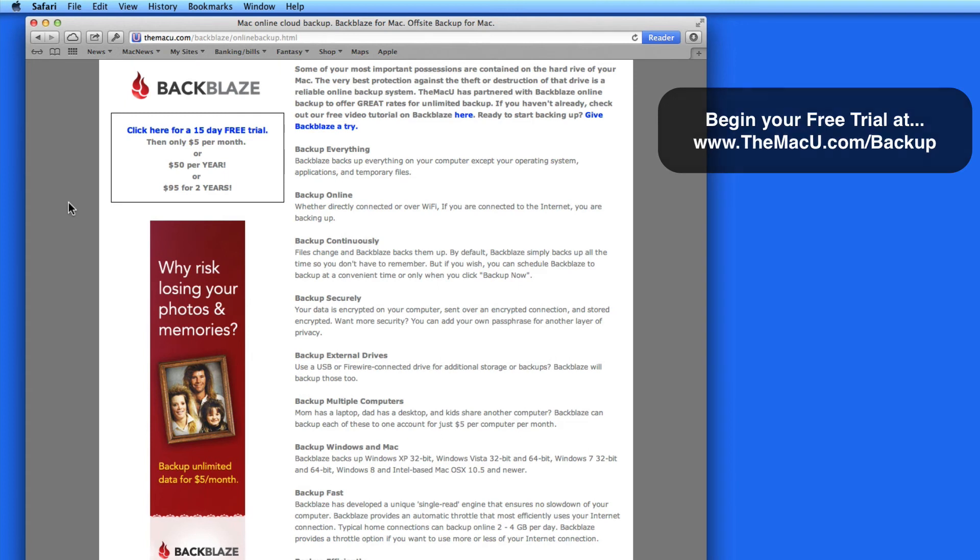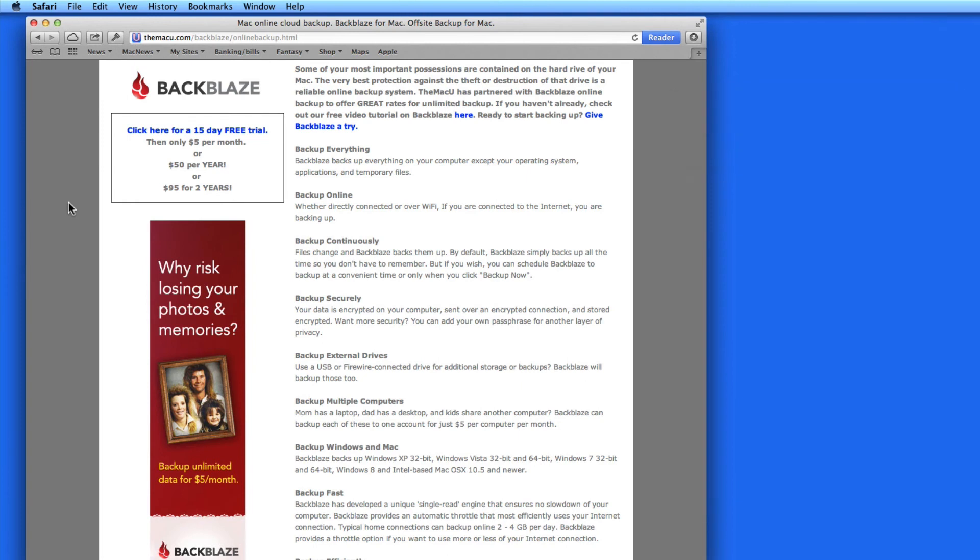So the great thing about Backblaze is there's unlimited backup. If you have three terabytes of data on your Mac, Backblaze will back all that up for the same price as if you had only three gigabytes of data.